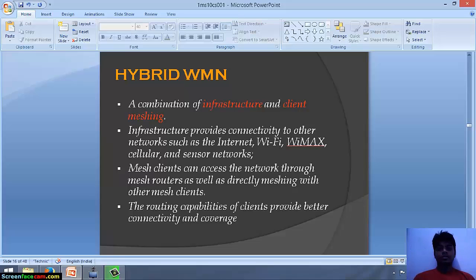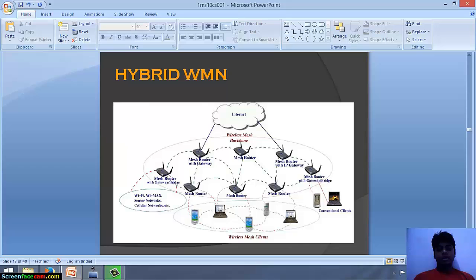This is the hybrid wireless mesh network — a combination of infrastructure and client meshing. Infrastructure provides connectivity to other networks such as the internet, Wi-Fi, WiMAX, cellular and sensor networks. Mesh clients can access the network through mesh routers as well as directly meshing with other mesh clients. The routing capabilities of clients provide better connectivity and coverage.